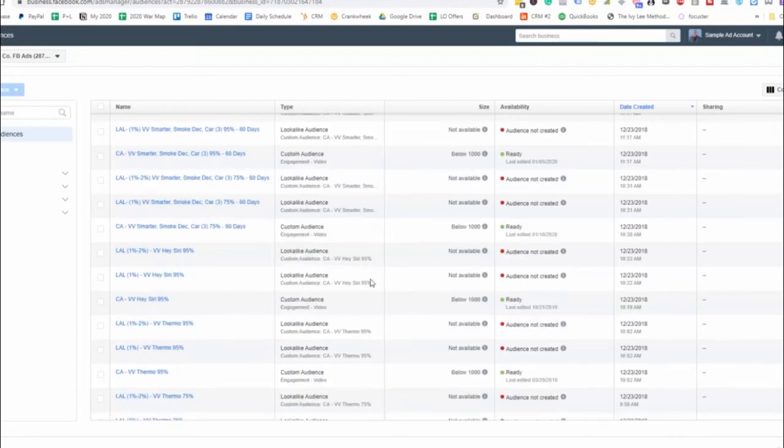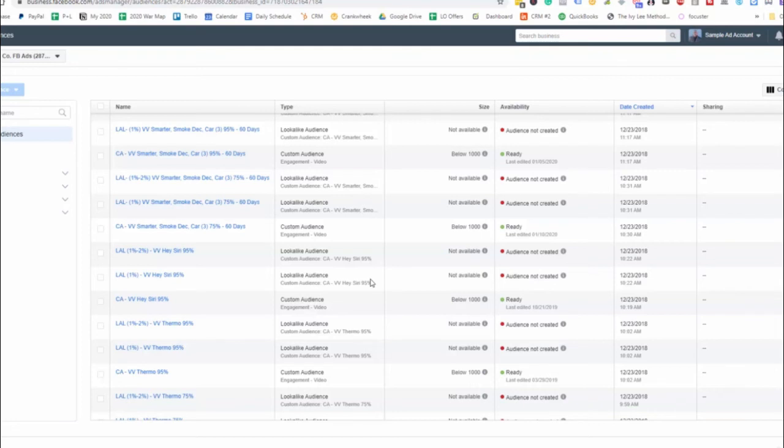And so that's what you'll notice here is that you'll want to have a custom audience that is your seed audience. And that will allow you to create all of the lookalikes: 1%, 2%, 3%, 4%, 5%, and give you a larger range to play with.